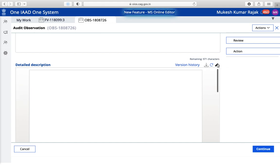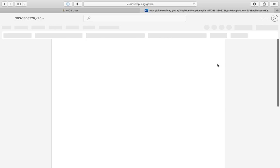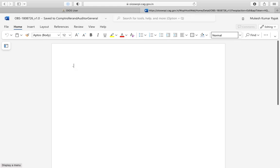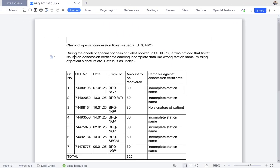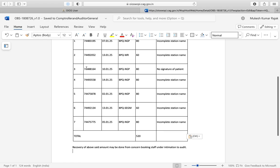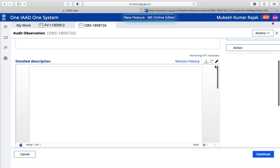For the description, you have to click on the pen option — the edit option. Click on that and it will open a new tab in which a Word file will open. You can simply paste your text here or write anything here, like your observation details. I'm going to copy from my notes and paste it here. You can adjust everything as per your requirements.